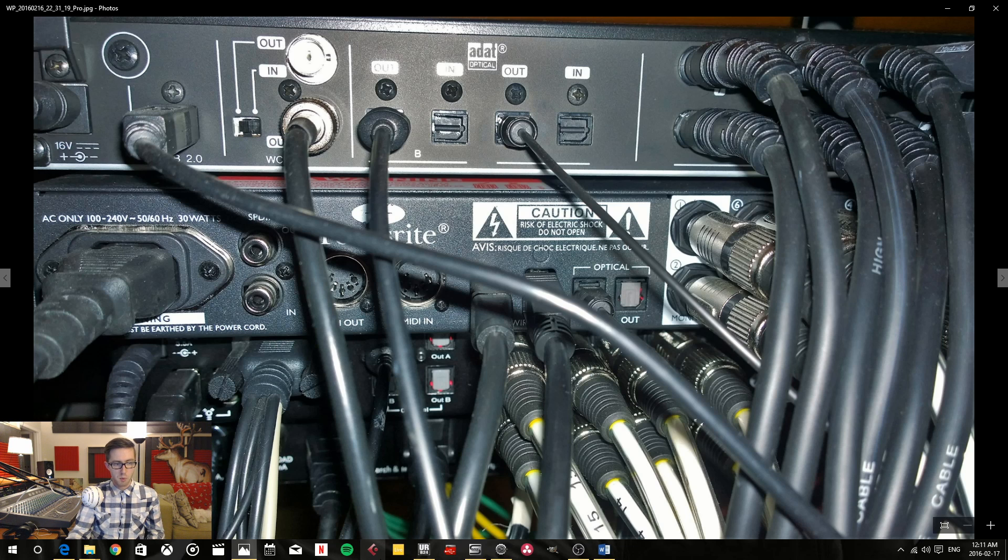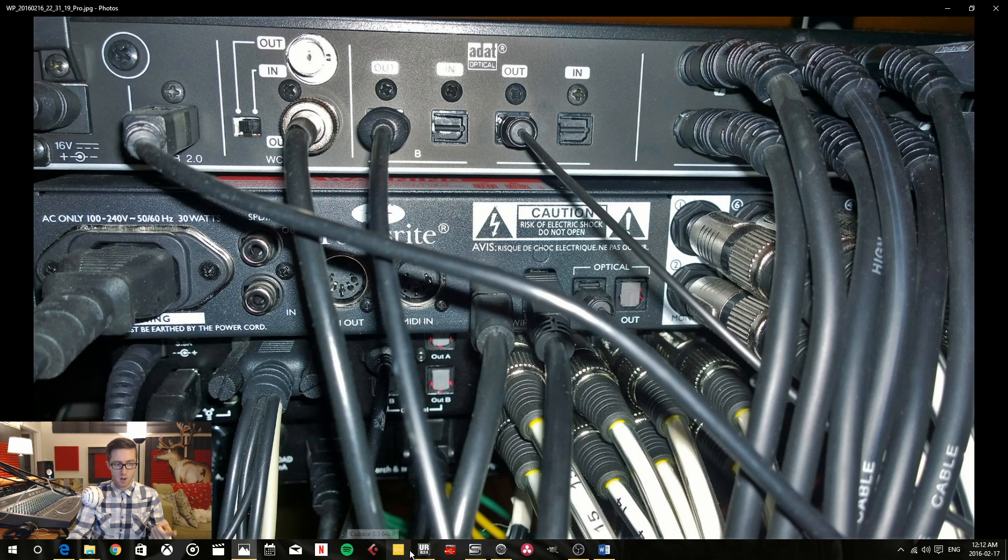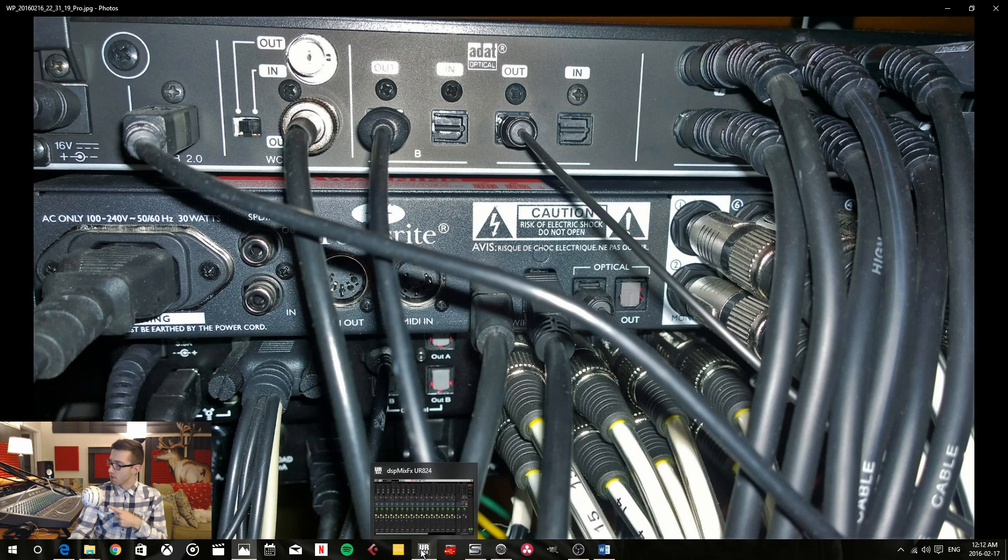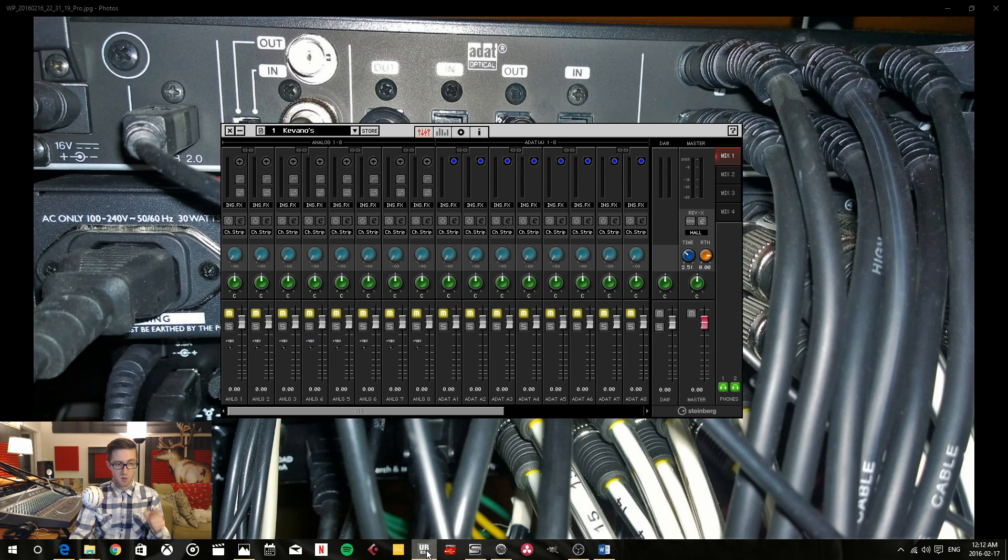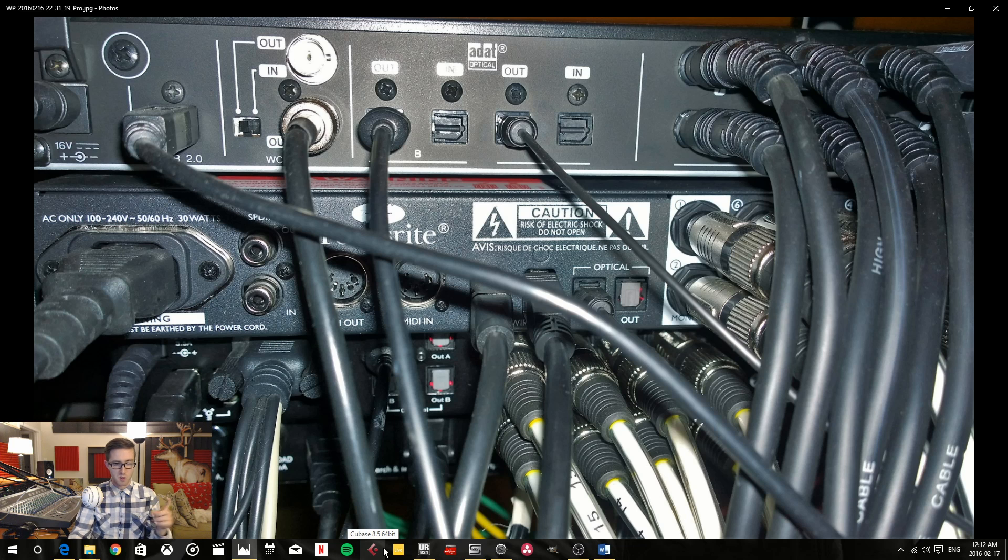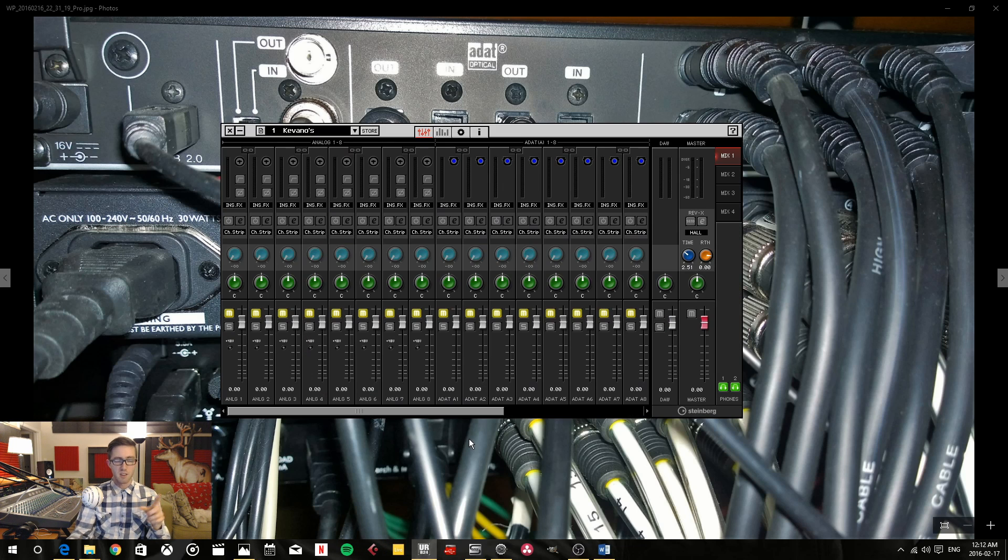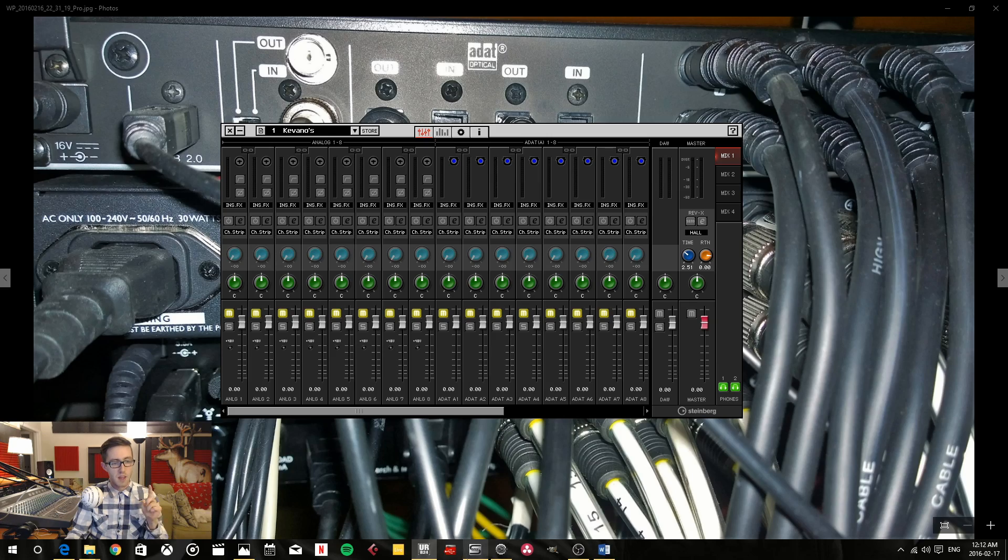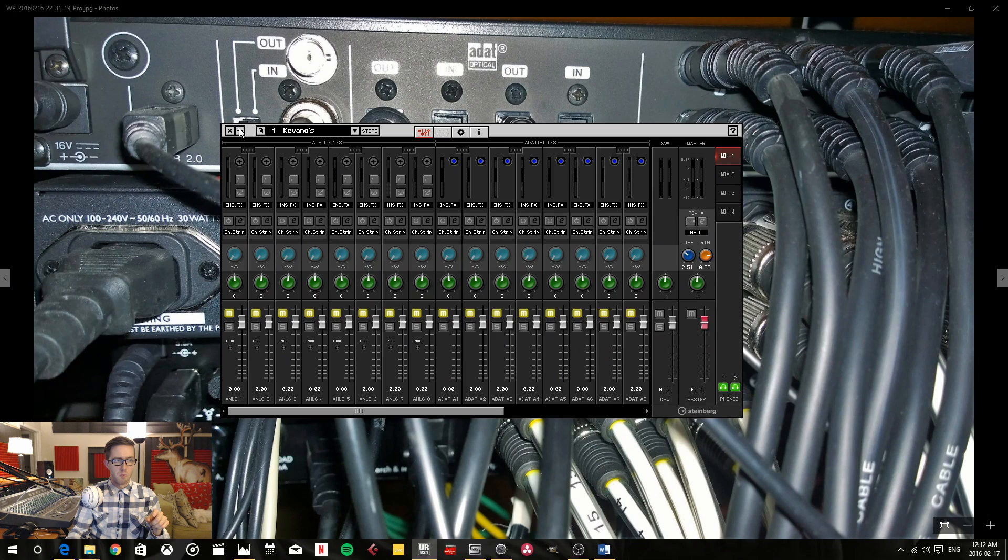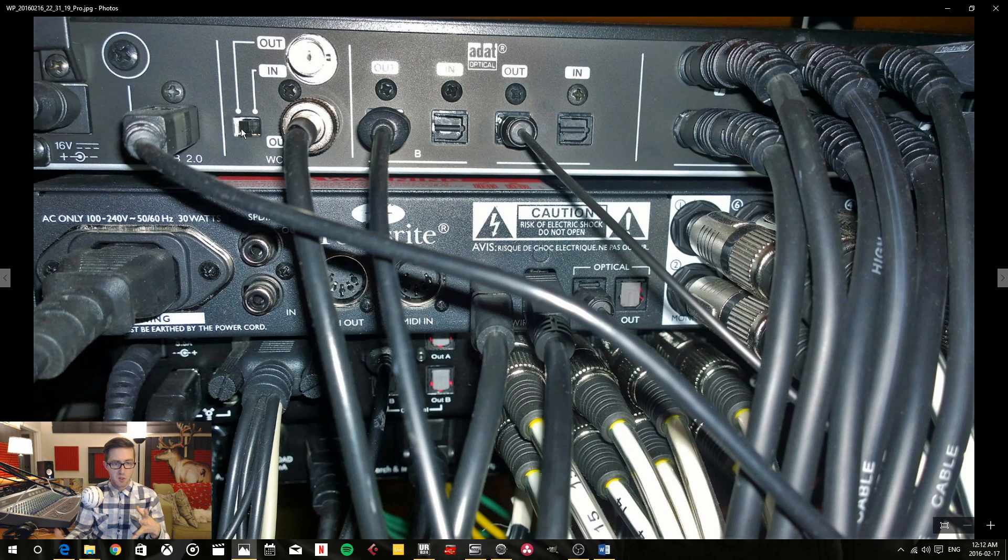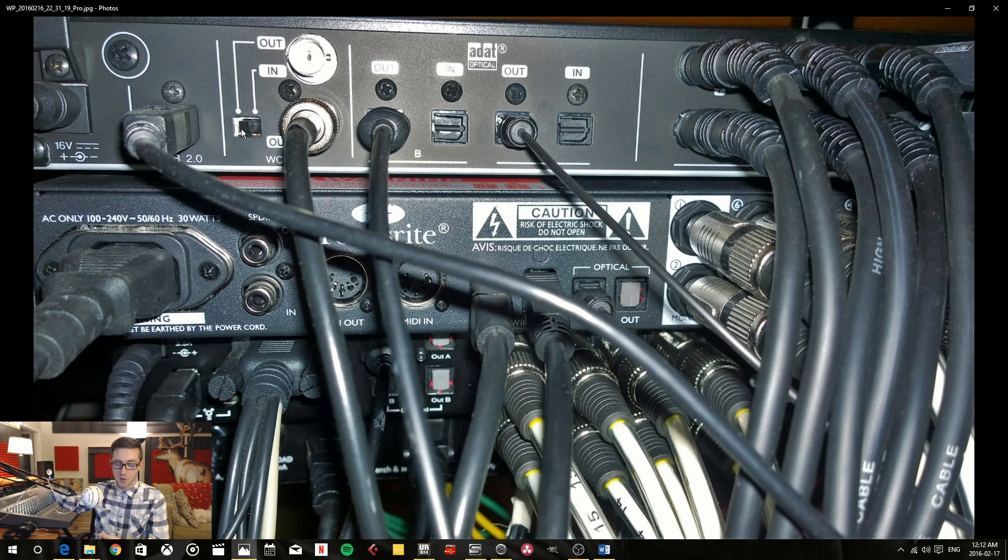So as it stands right now everything's connected. But when you open up a program like Cubase or Ableton Live it's going to ask you to use one audio driver. Now each of these interfaces has their own respective driver, their own audio driver and their own program. And it's going to ask you which one of those you want to use. And you can only use one. So basically you have to select which one is going to be your main one. And that's the one, the audio driver that you want to use.